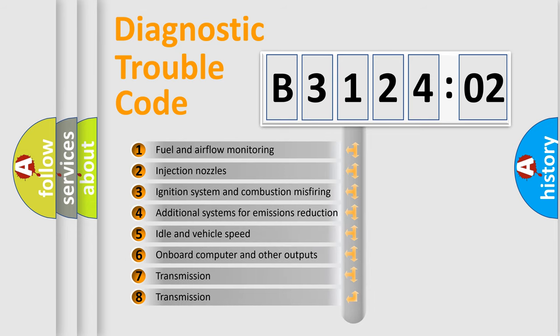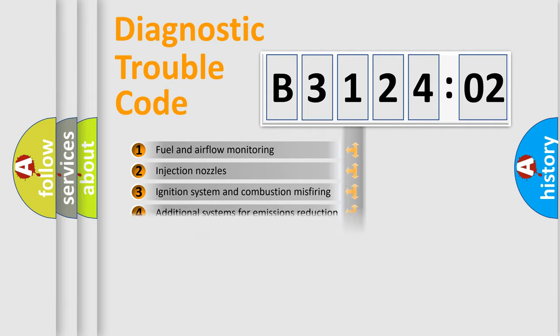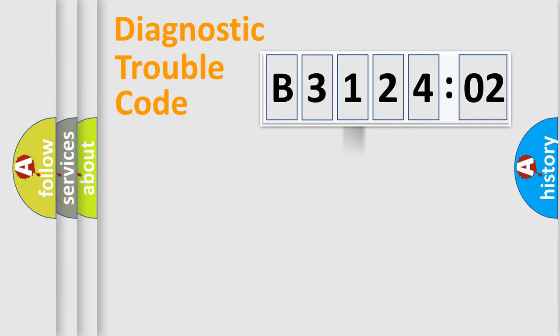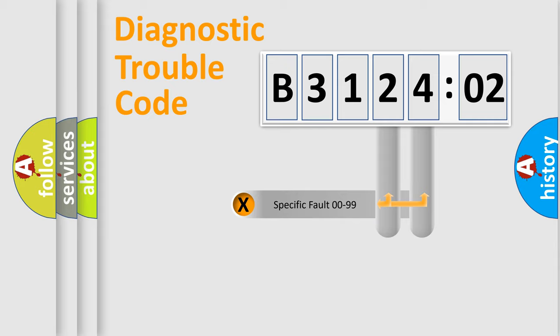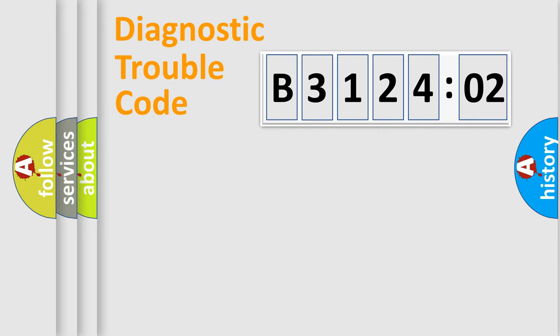The third character specifies a subset of errors. The distribution shown is valid only for the standardized DTC code. Only the last two characters define the specific fault of the group.